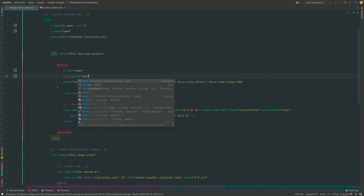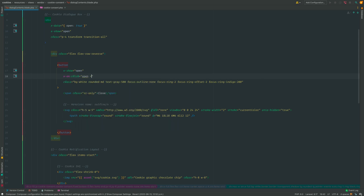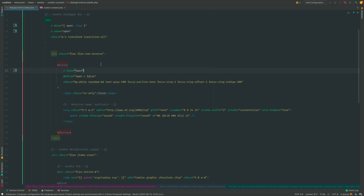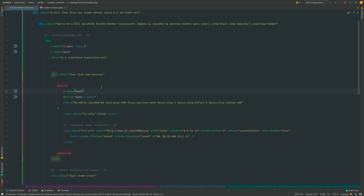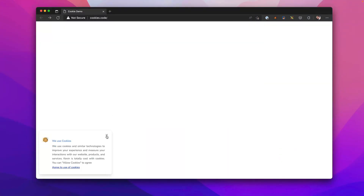We're going to set that equal to false. If you're familiar with Alpine, this is one way of doing it. Close, refresh, and there it is.